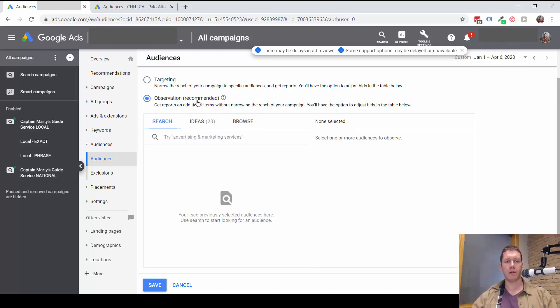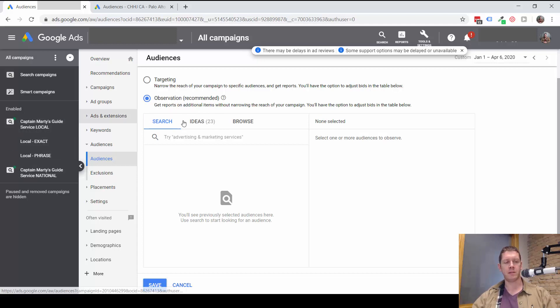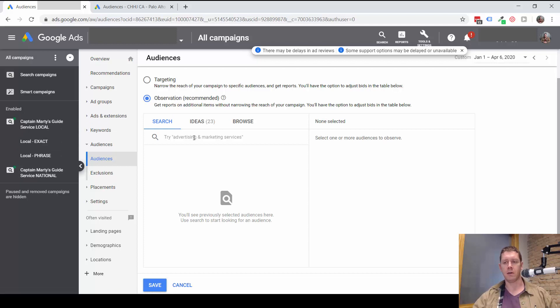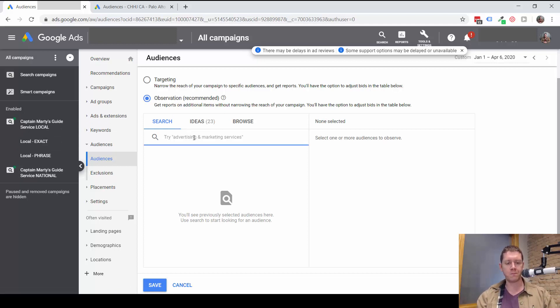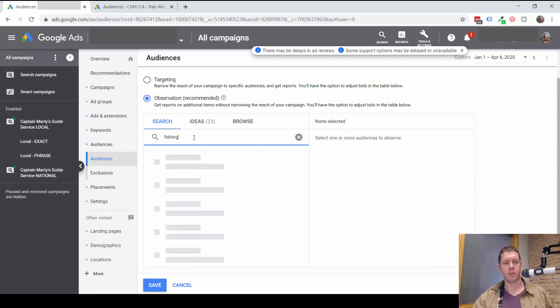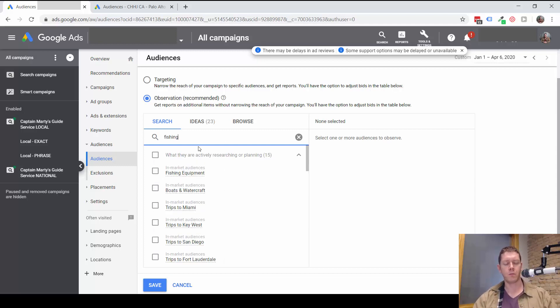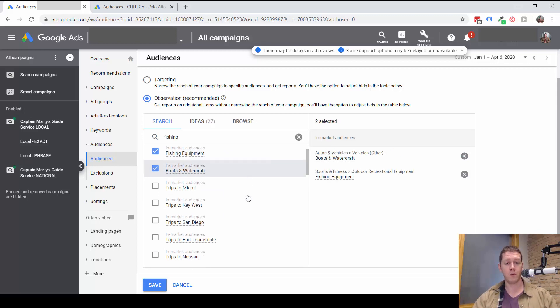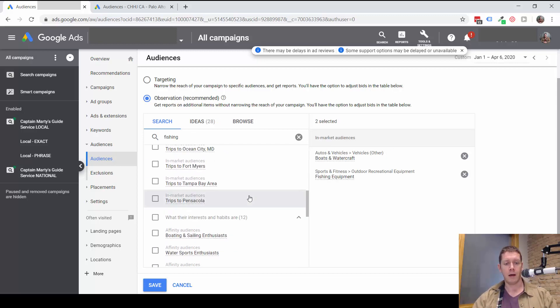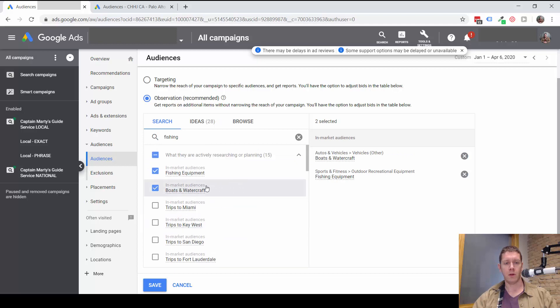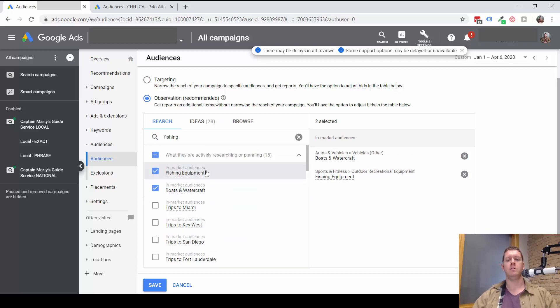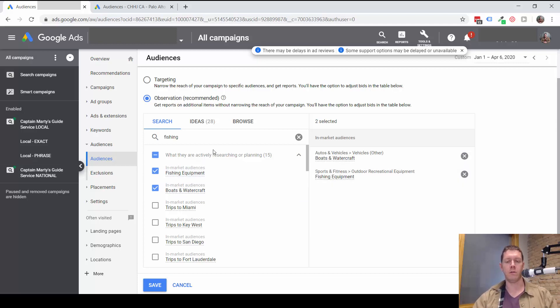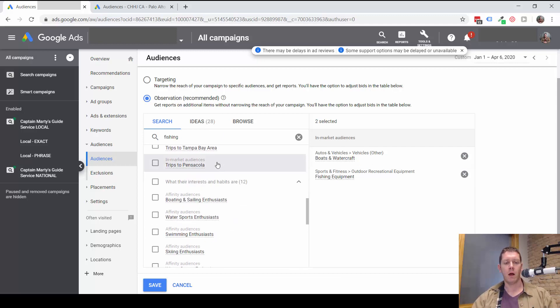So how this works is you can search for different audiences. So this business is a fishing guide, a local fishing guide. So I might want to look for audiences related to fishing. And I can see fishing equipment, boats. So these top ones are in-market audiences, meaning someone is actively researching fishing equipment or they're actively researching boats and watercraft down here.